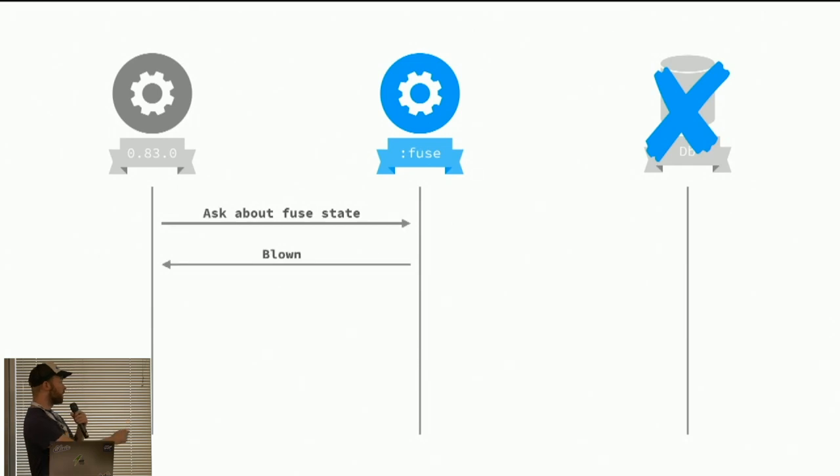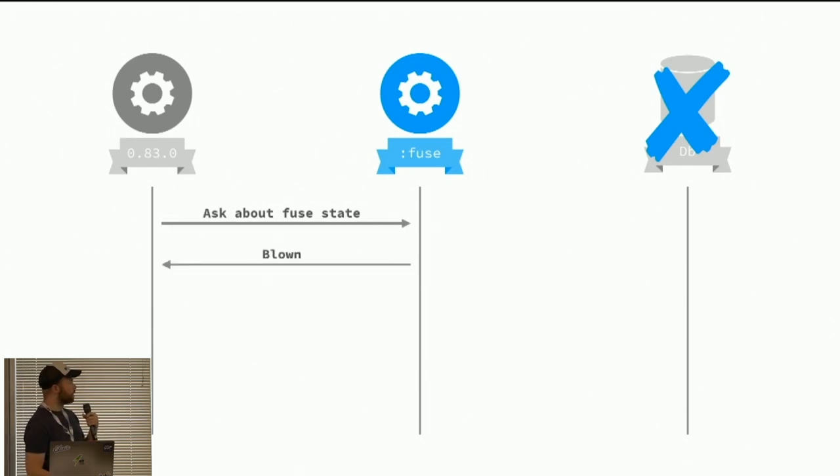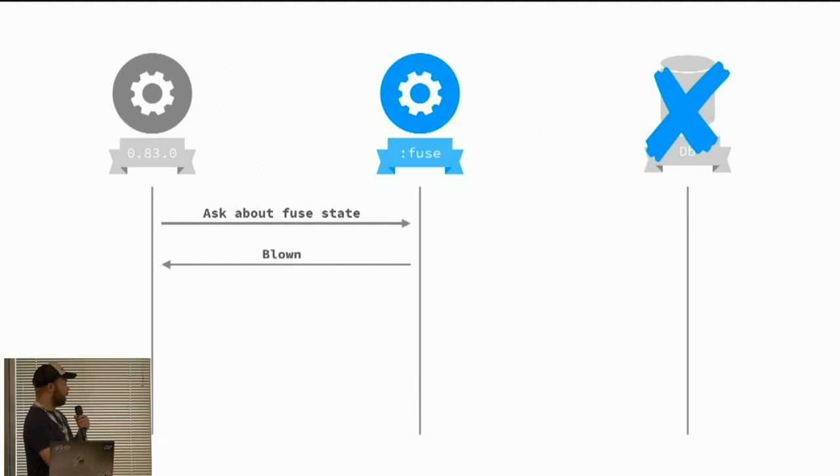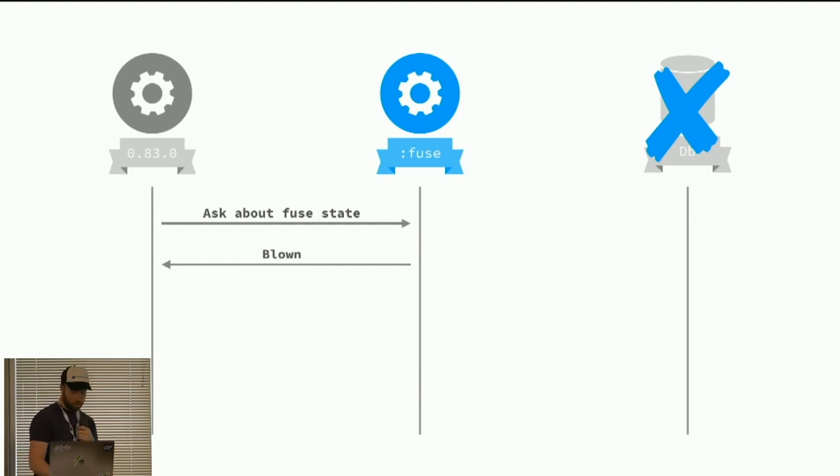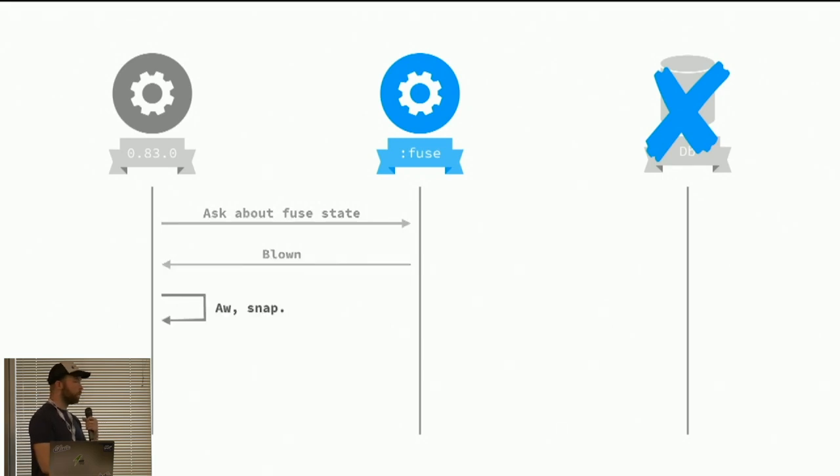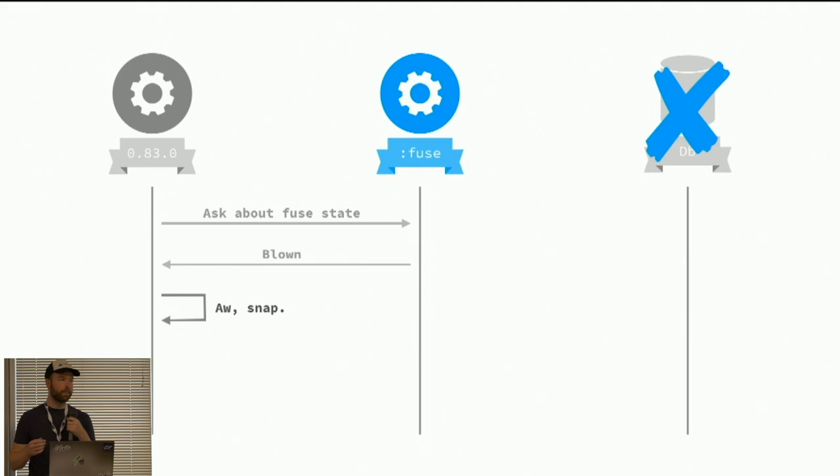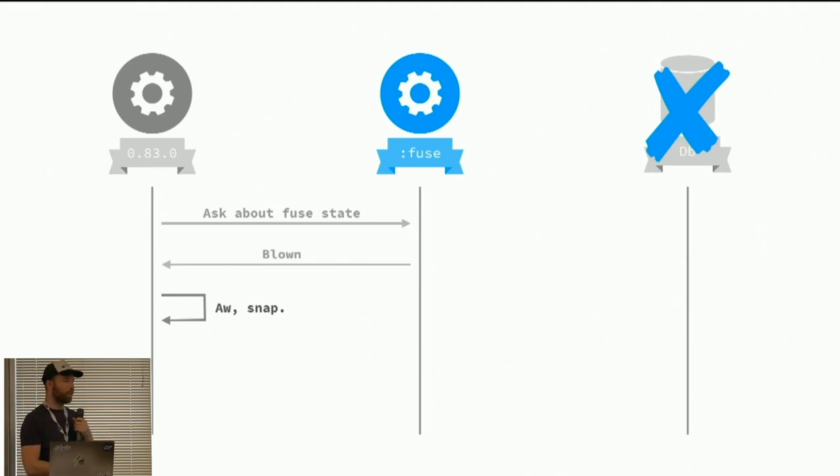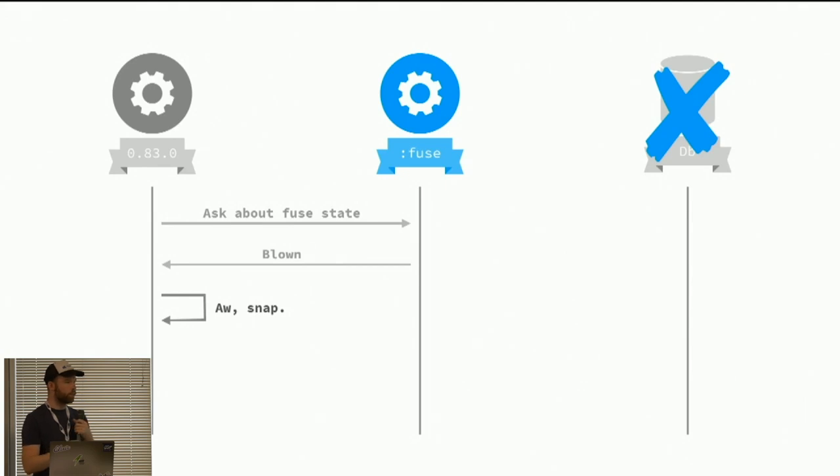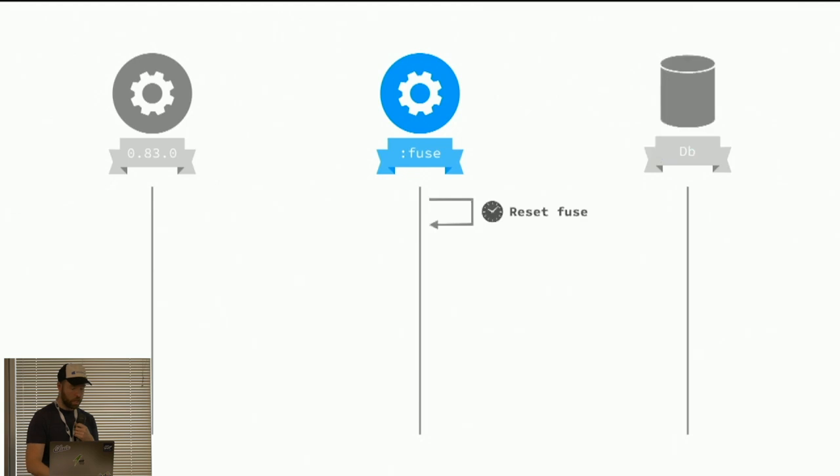We asked the fuse for the state. The database over there is still down. Now it will return blown. And then we basically, the good thing about this is we basically cache the error. So we can respond really, really fast with an error. Instead of trying to go to the database and say, oh no, cannot do it.